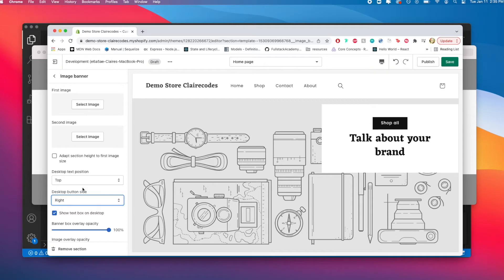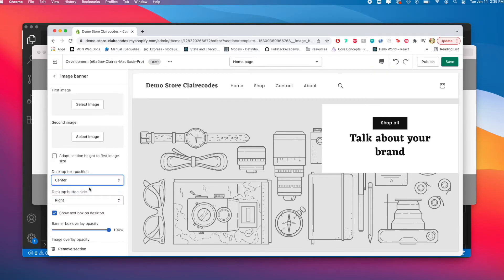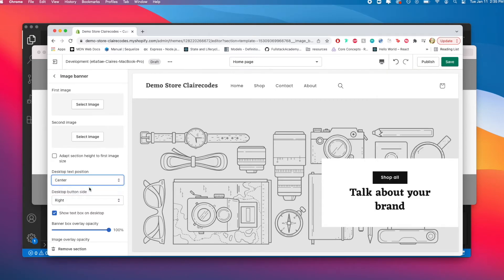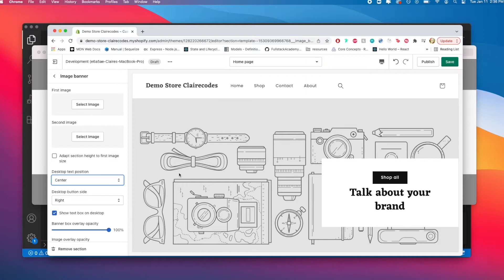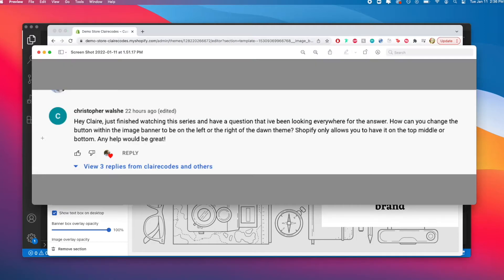We will be doing this using the liquid template and also adjusting the CSS to make this all happen. This is partially because I was asked a question by Christopher about how to move the button within the image banner.